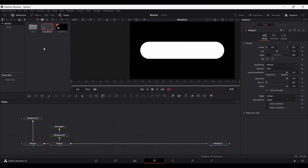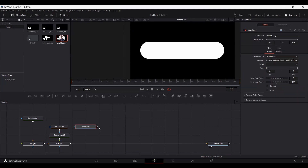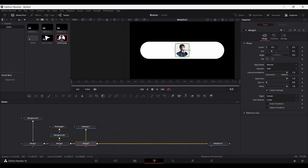Now let's go ahead and add our picture — the profile picture or the channel picture that you have. You can download any other picture that you want. I'm going to be using my profile picture — you can use yours or download any other picture. Let's go ahead and connect this, reduce the size to 0.5, and place it right here.